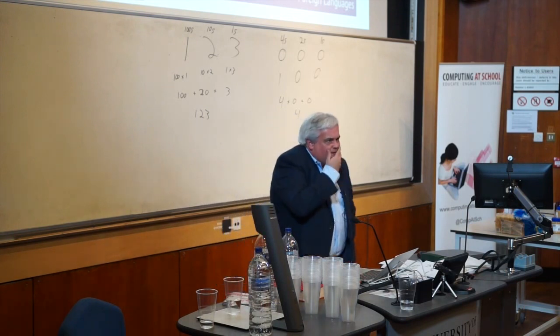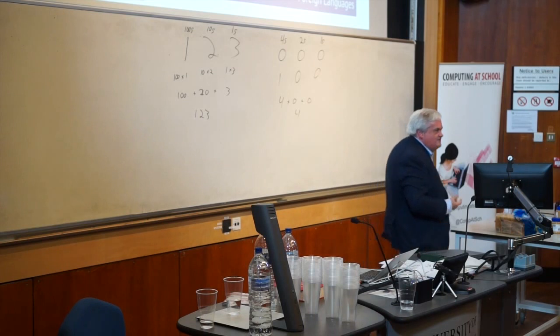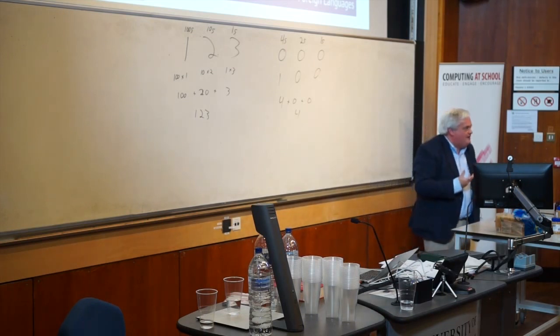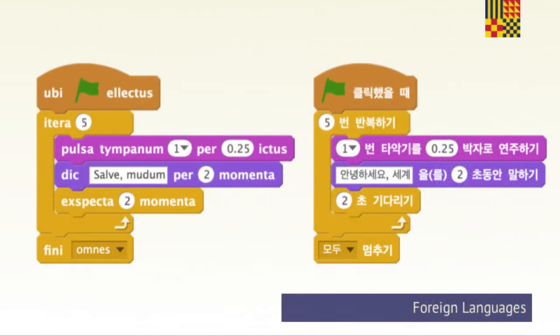Foreign languages — we heard earlier about the importance of Latin in the curriculum. Alex Hope and Ian Livingston talked about coding as the new Latin. Perhaps we've got to the point where Latin could be the new coding. Use the Scratch language packs to swap out into the language that pupils are learning. Can anybody interpret the Latin or Korean version of this Scratch program and tell me what it will do? 'Salve Mundum' is, I'm hoping, Latin for 'hello world'.